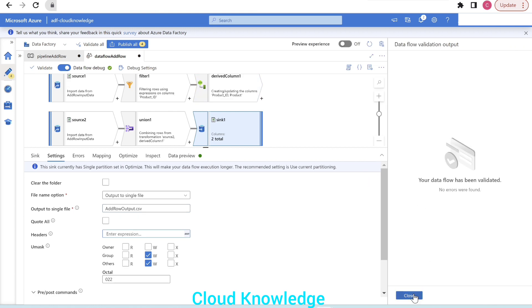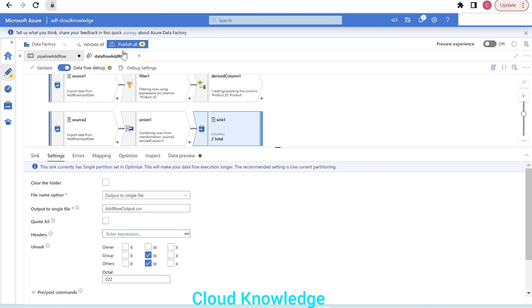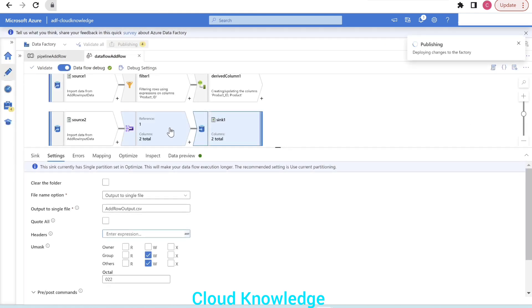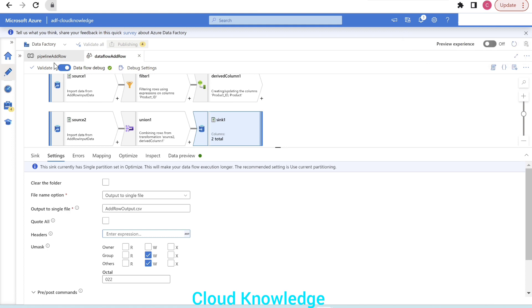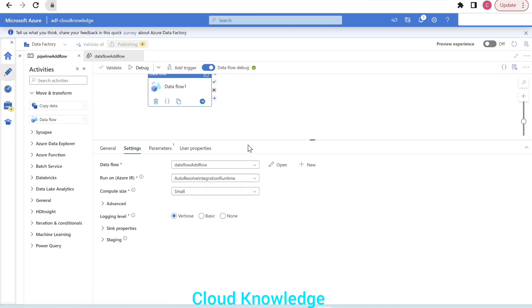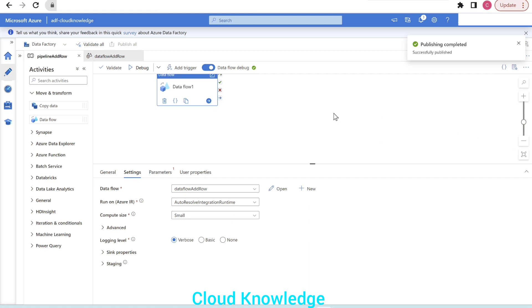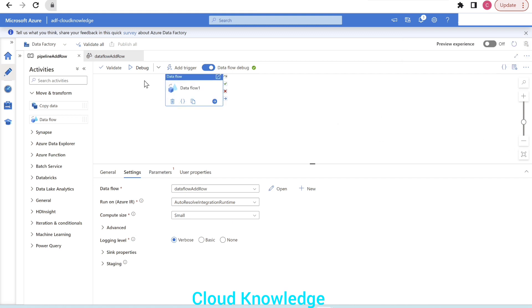We validate the mapping, publish the changes, and wait for publishing to complete. Publishing is completed and we go back to the pipeline.